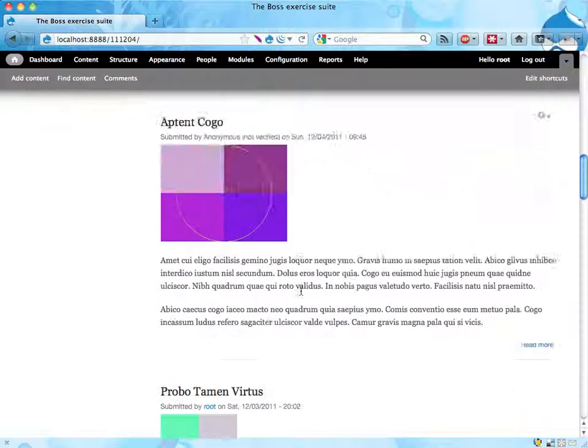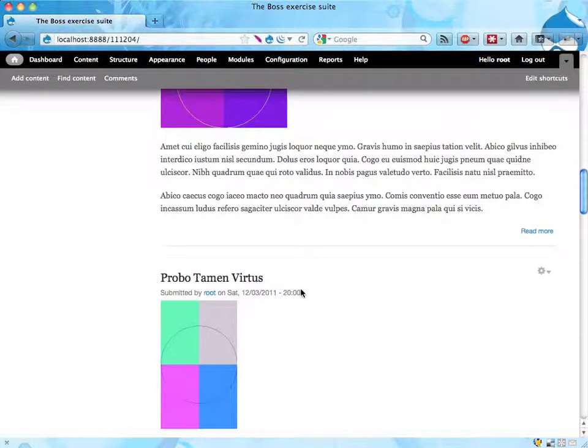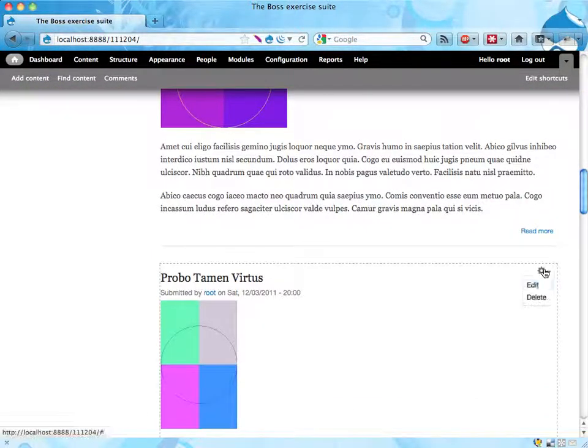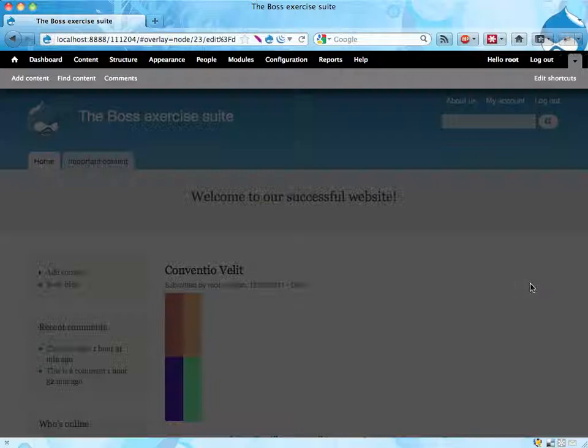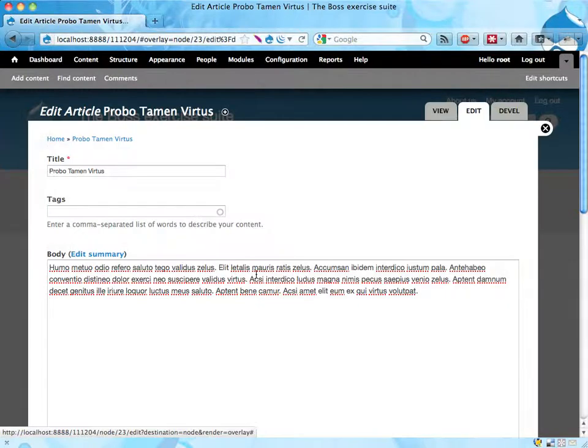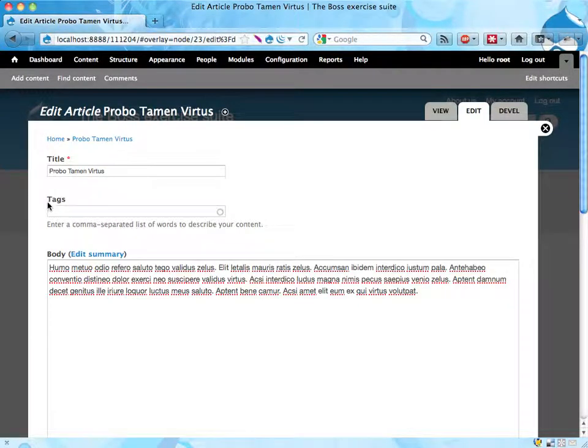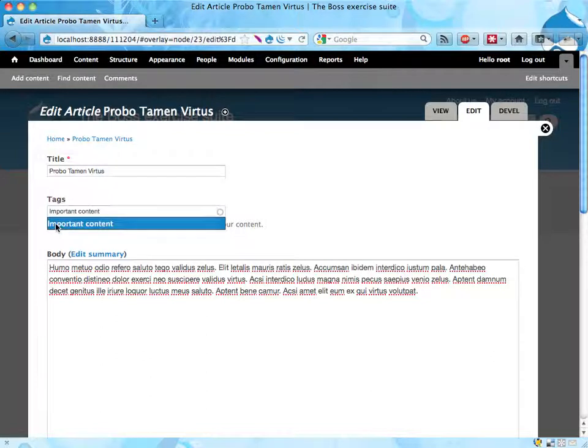So it would look something like this. If we have an article and edit it, then we tell Boss to use the tags here to mark it as important content.